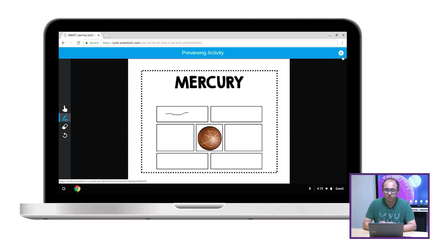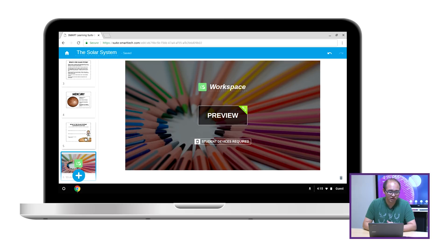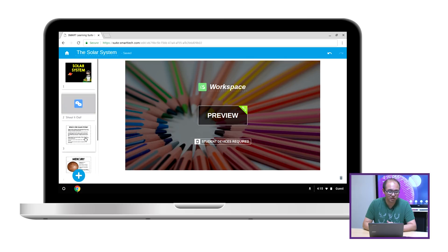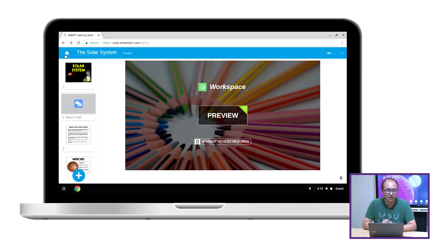I'll just close the preview activity and look through the rest of my lesson — it looks pretty good. When I'm happy with it, I can click on the home button to go back to my lesson library. Next we'll look at how you can deliver this lesson at the SMART board and how students can participate on their device.